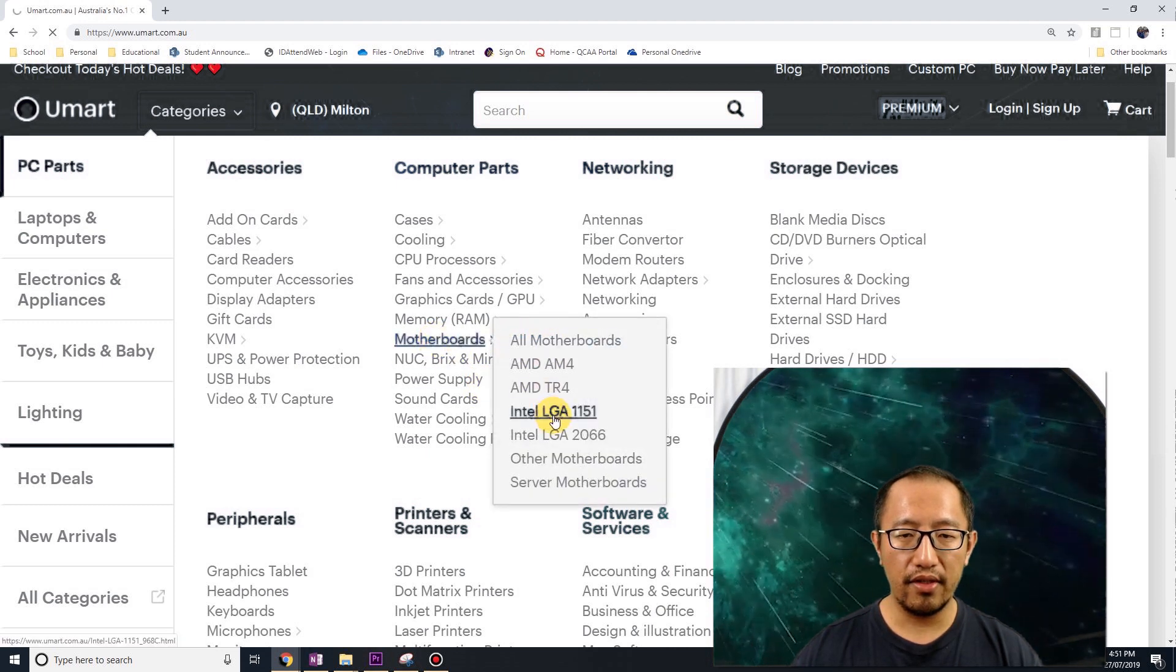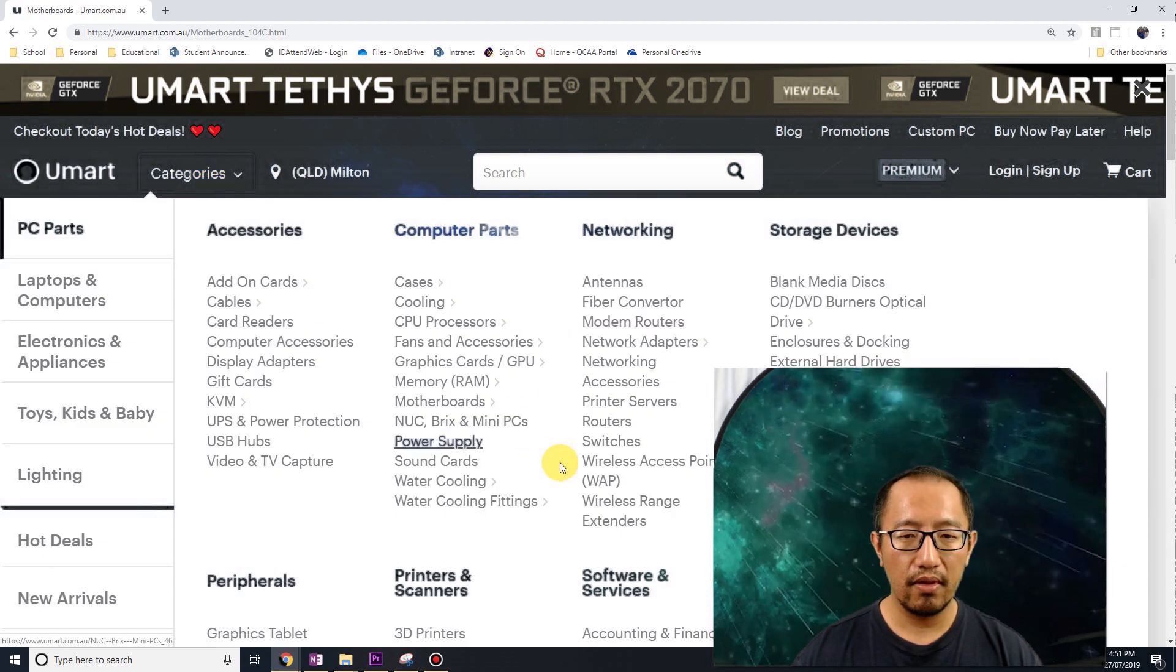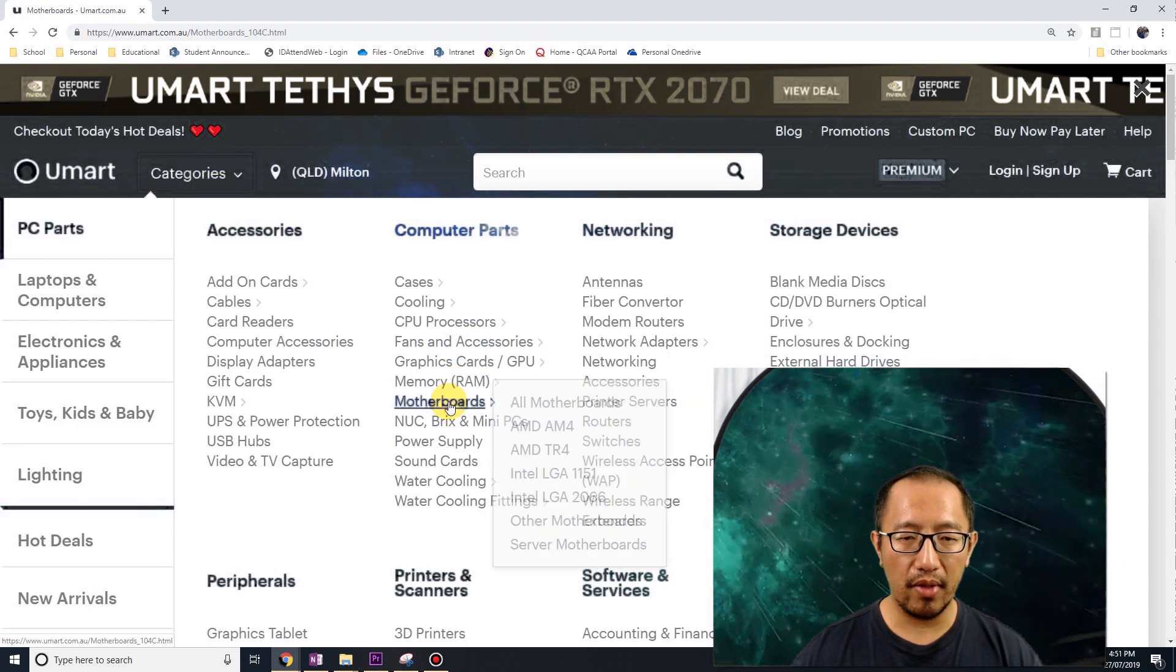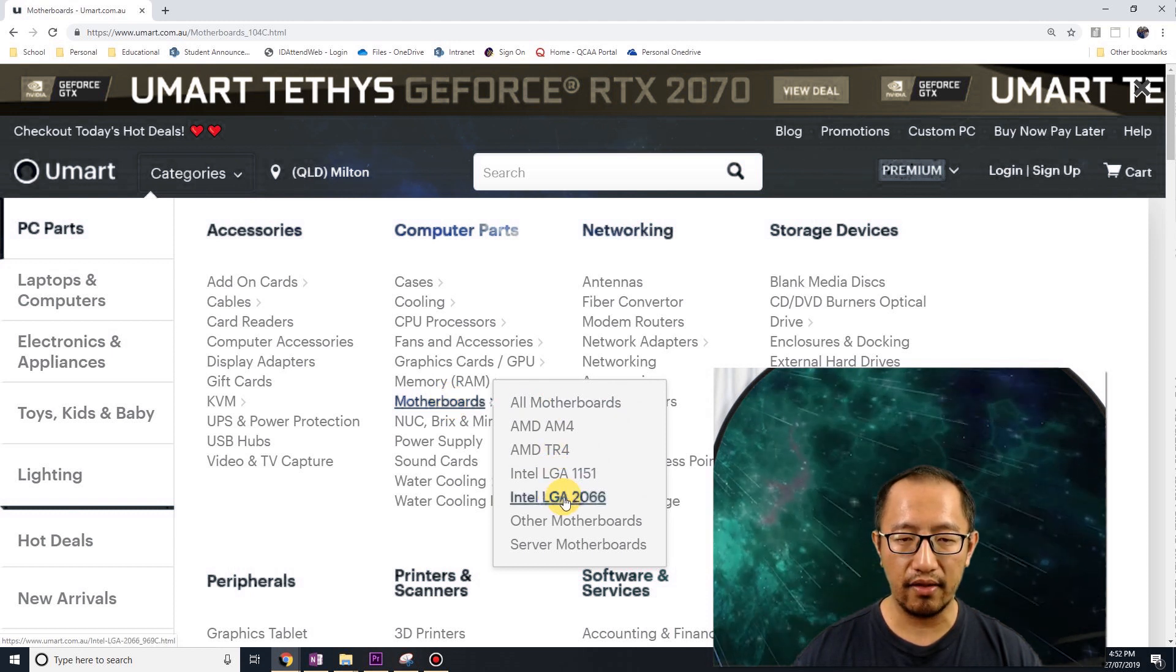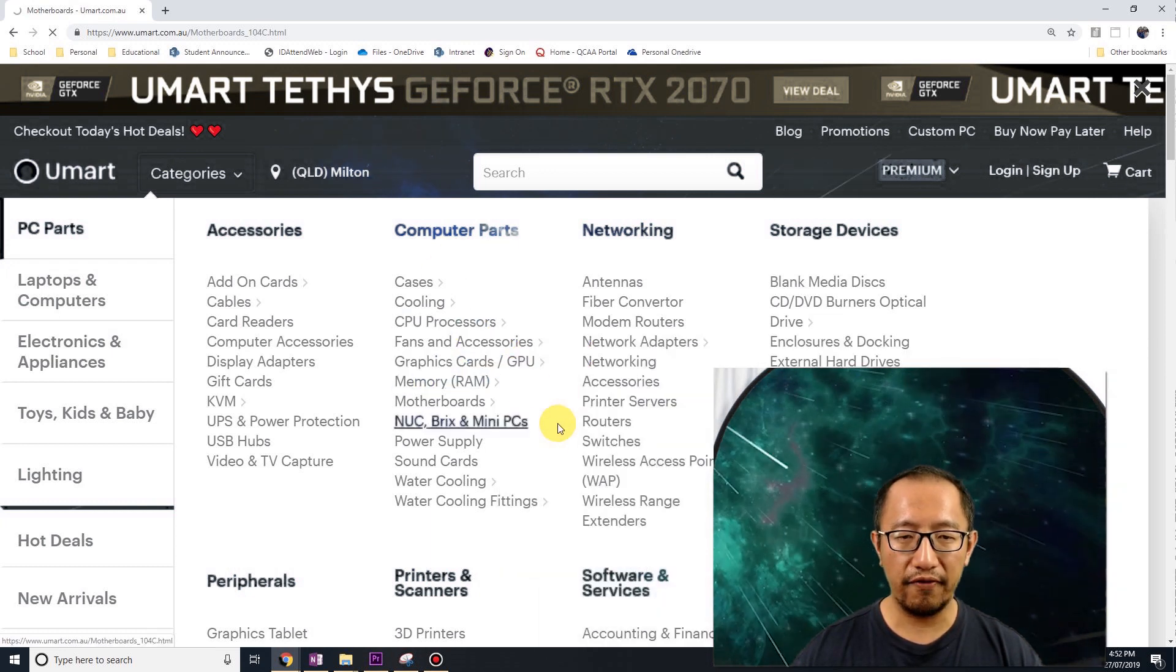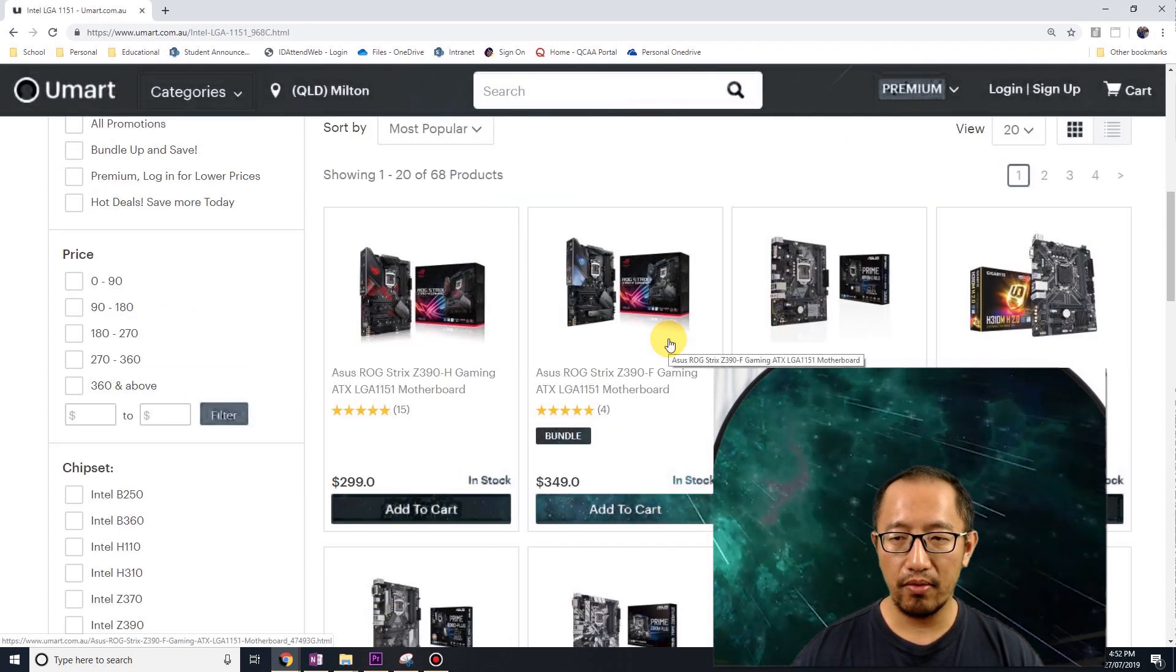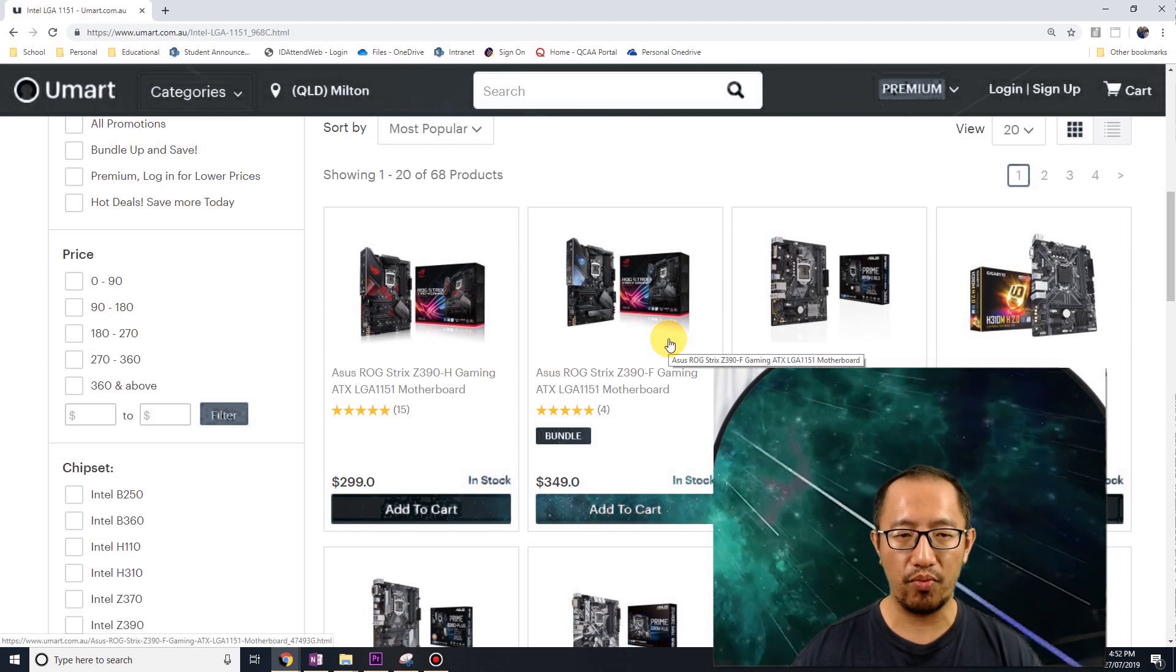Intel - you can see that there is no LGA 1155 anymore. If you go to motherboard, it's either 1151 or 2066. So these motherboards come with a different type of socket, which means my CPU will no longer work, so I need to buy a new CPU as well.